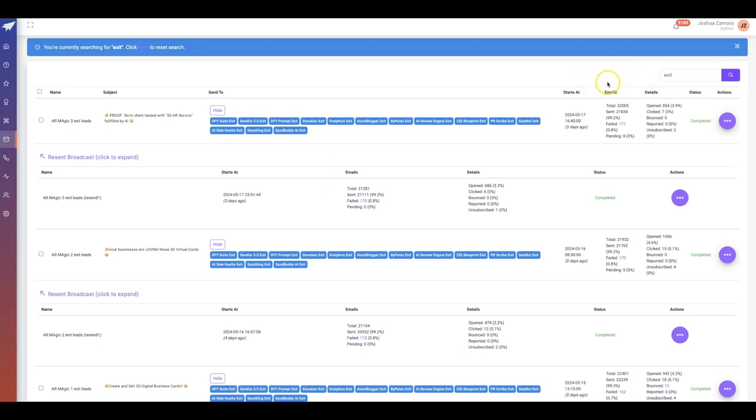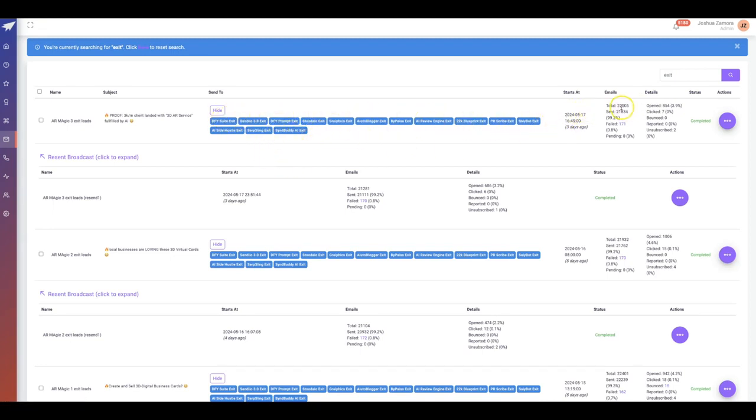You'll see that three days ago I sent an email just to the exit leads on my list, which right now is at over 22,000 emails that are on all of these lists combined.